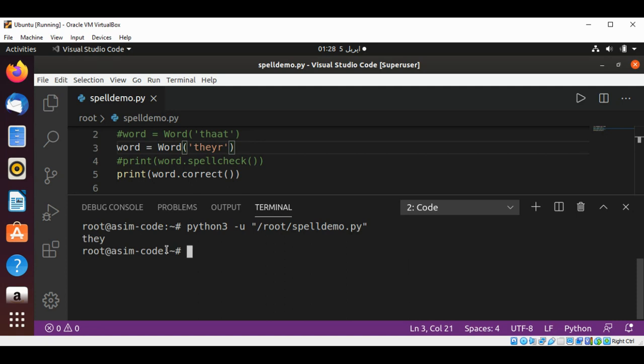And it will print out the best suggestion, or the one which has more likelihood to be correct. So this way you can use TextBlob to spell check and for correction. To keep on learning, please subscribe to my YouTube channel Awesome Code. Keep supporting me and thank you for watching.